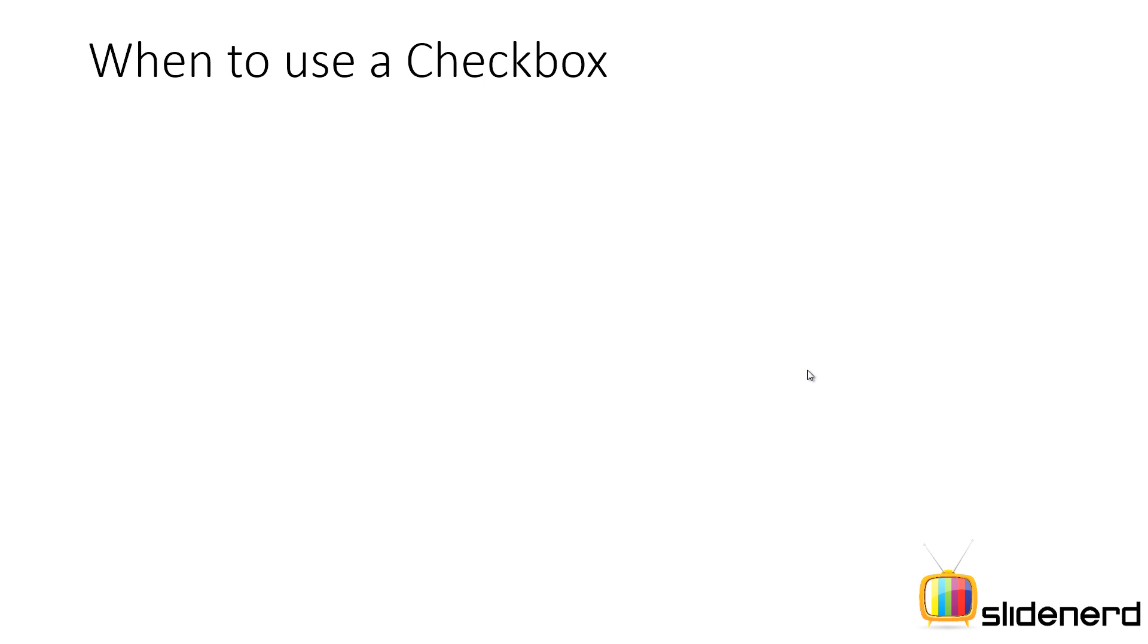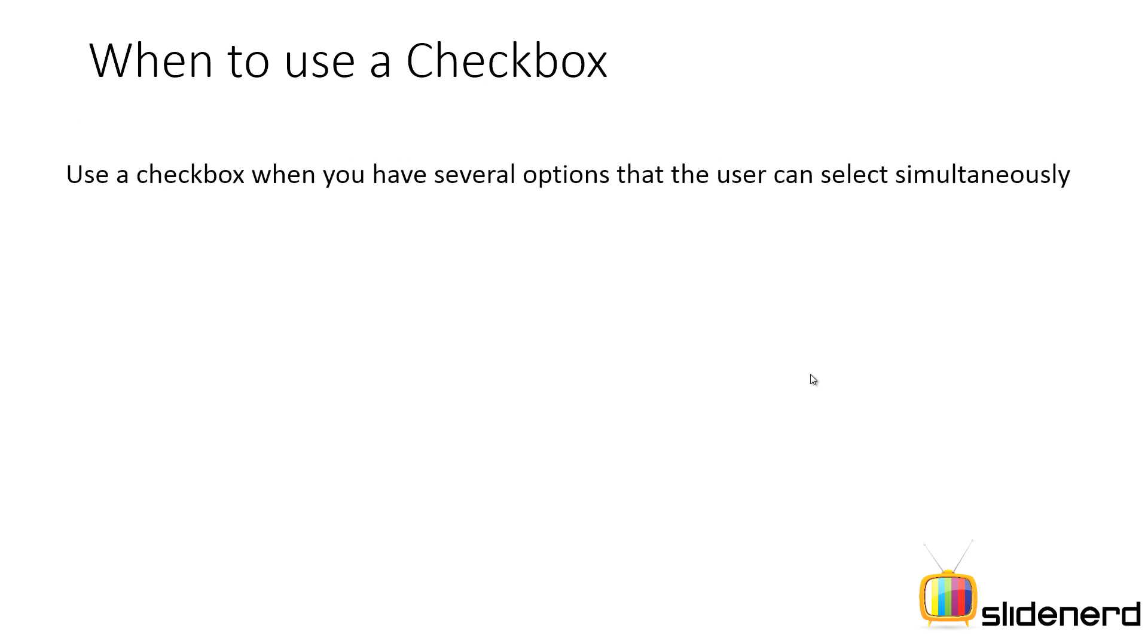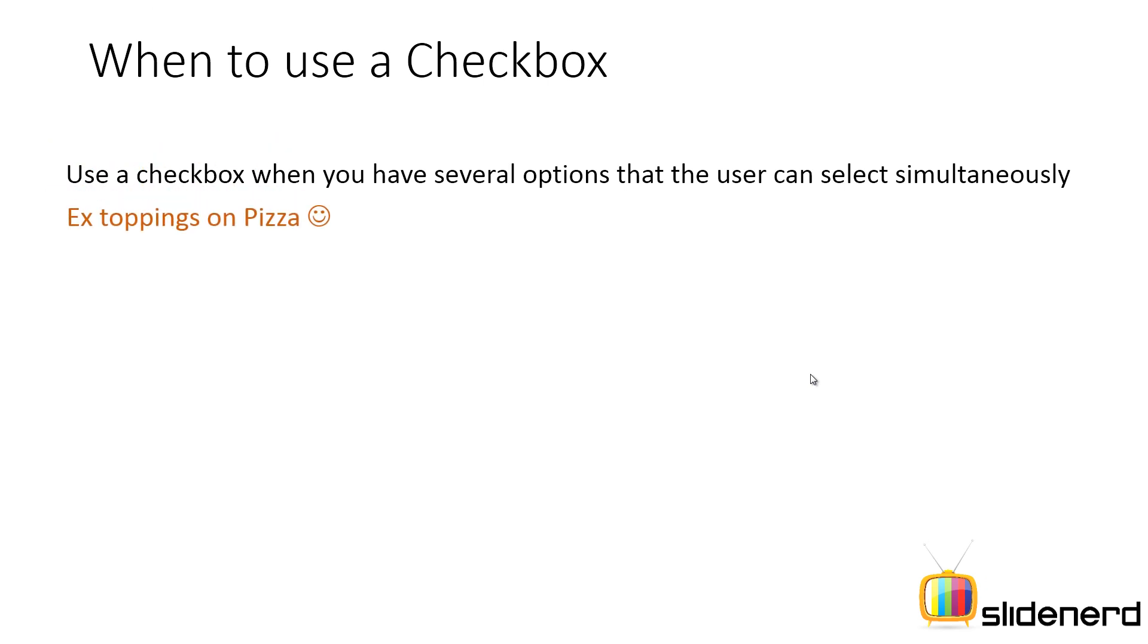You may have several options that the user can select simultaneously. Only in those cases you use a checkbox. For example, you can ask the user to select what toppings he wants on his pizza, or whether he wants coffee with milk, sugar, chocolate, and so on.